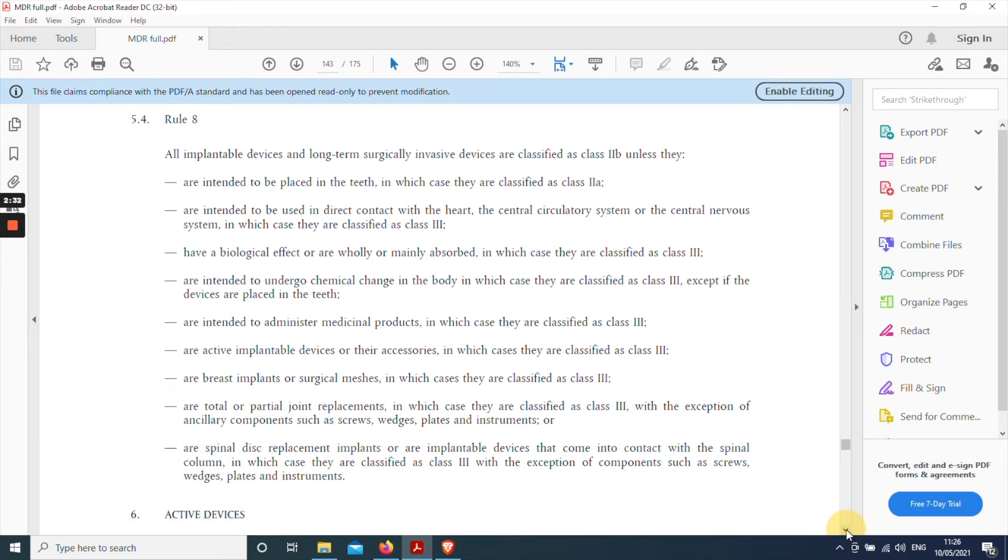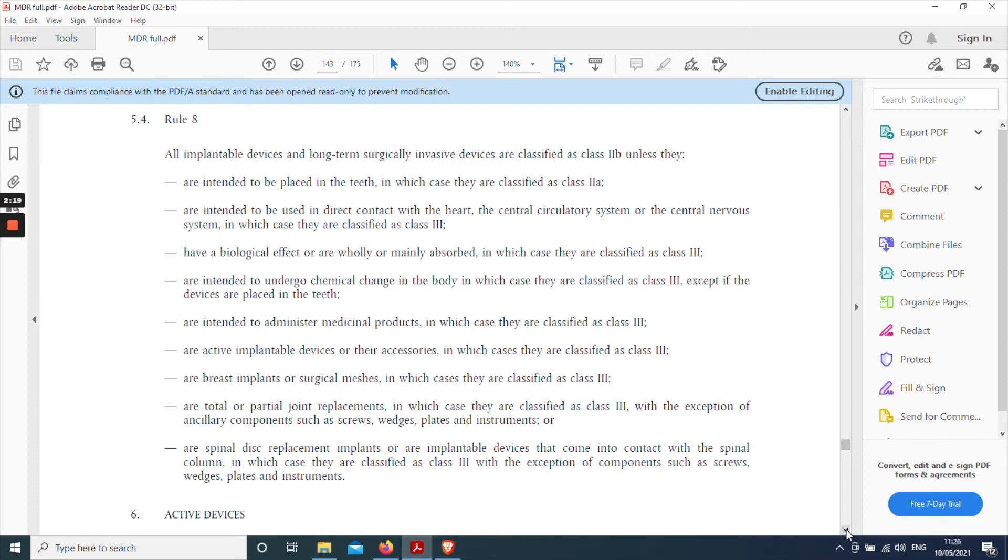And move on to rule eight. All implantable devices and long-term surgically invasive devices are classified as class 2b unless. So we're in the correct section here. Implantable and long-term surgically invasive devices. That's what a pacemaker is. So the default position is that it's class 2b unless one of the exceptions in the following list applies. This list is referred to as indents. And we need to look at each indent in turn to see if we have an exception.